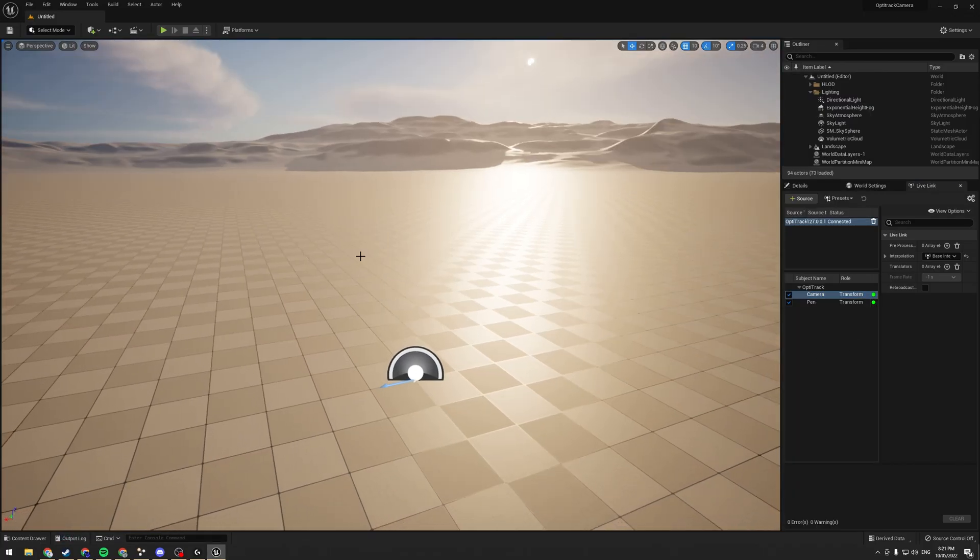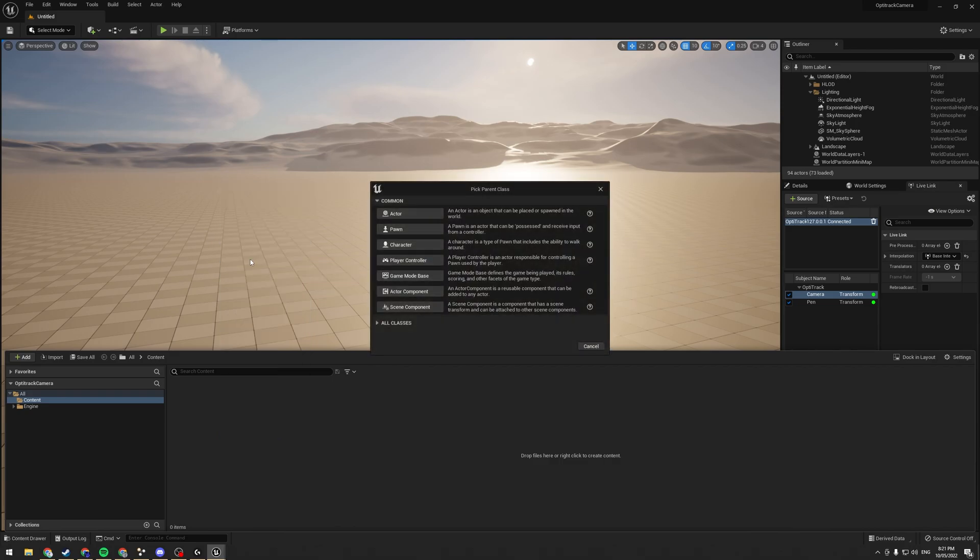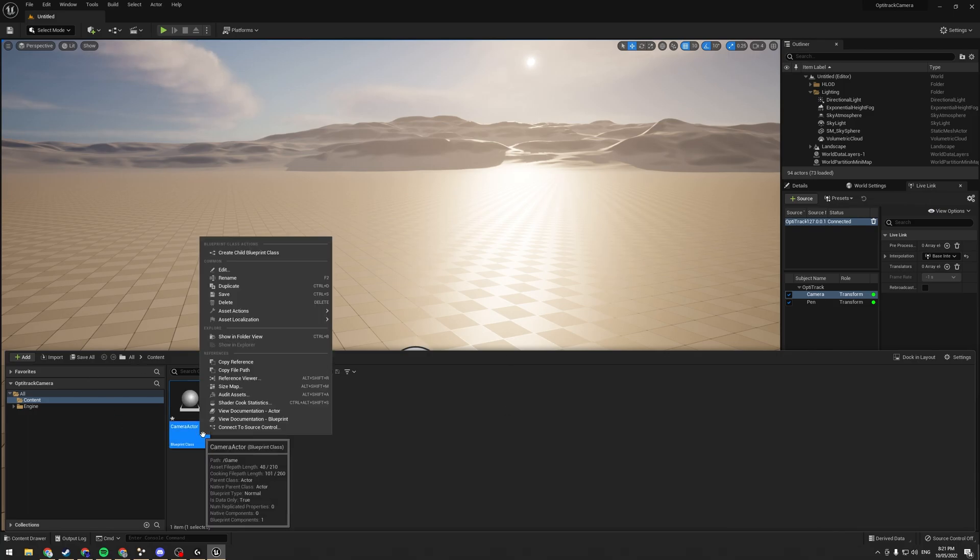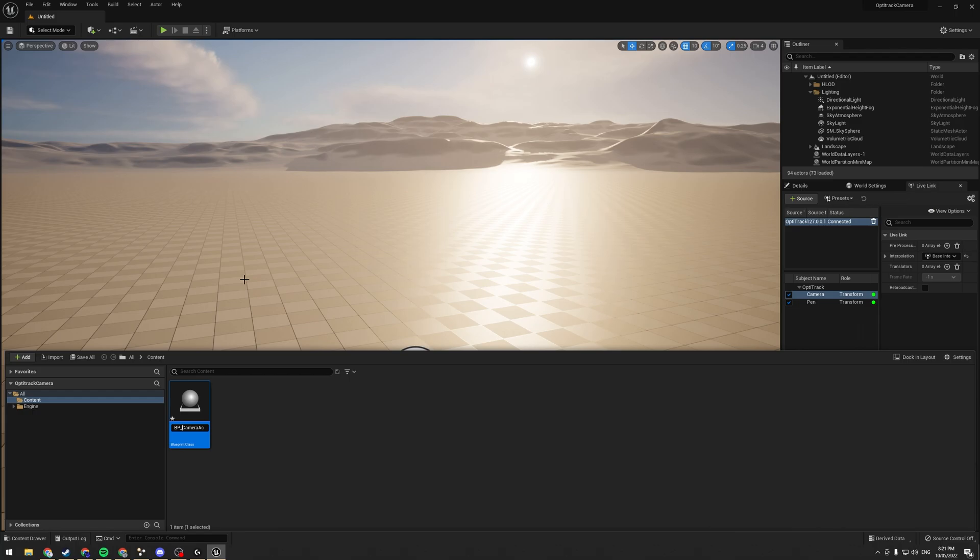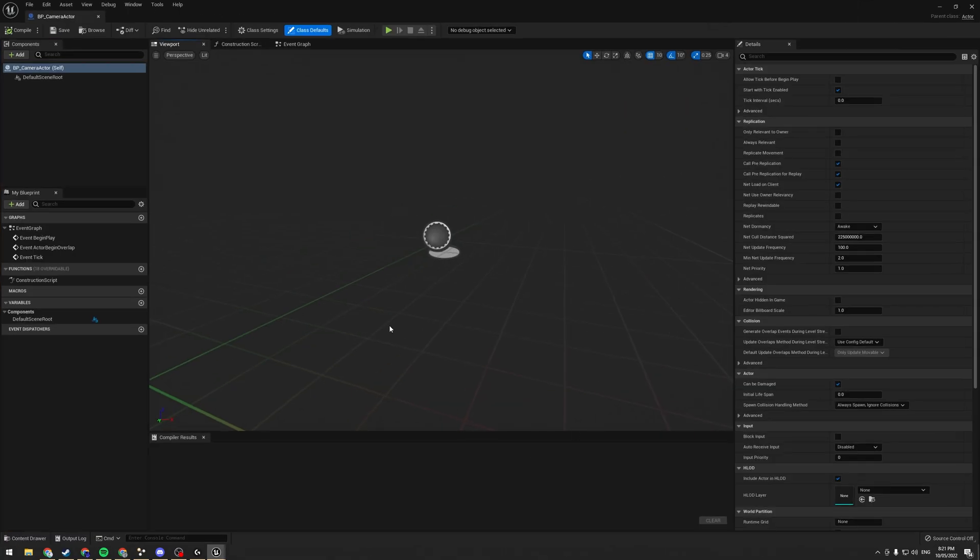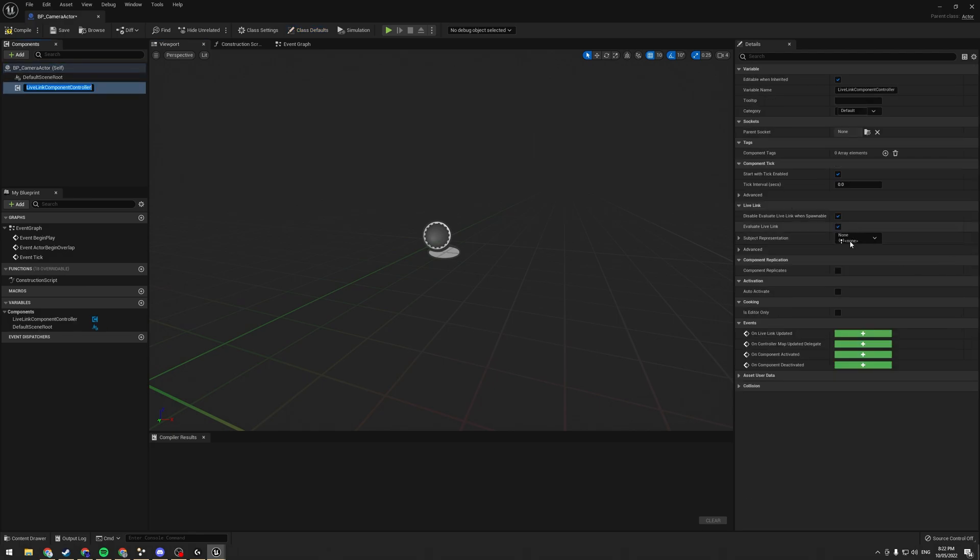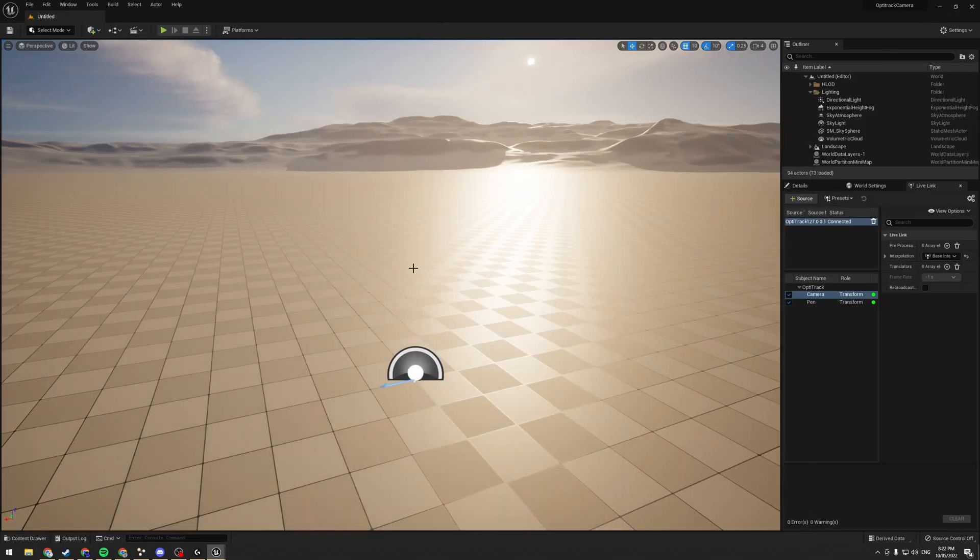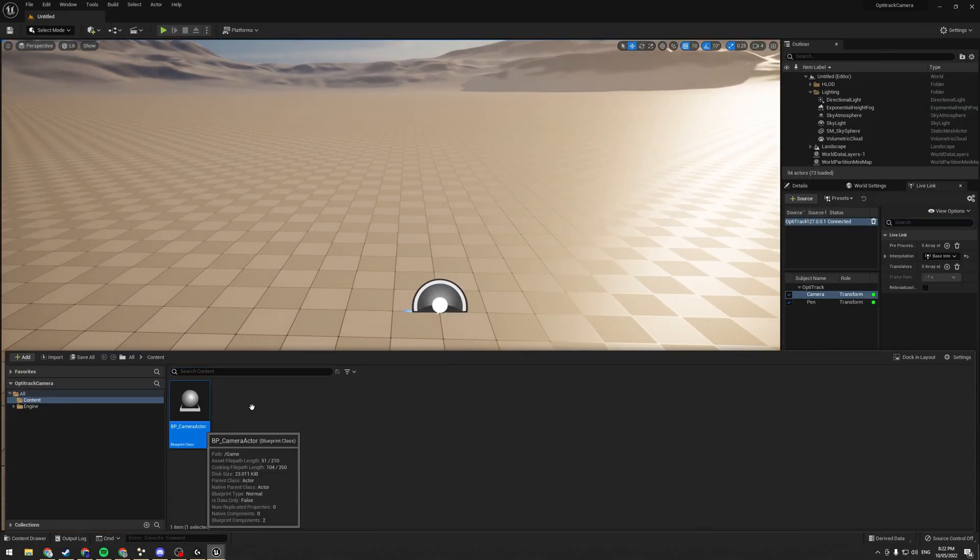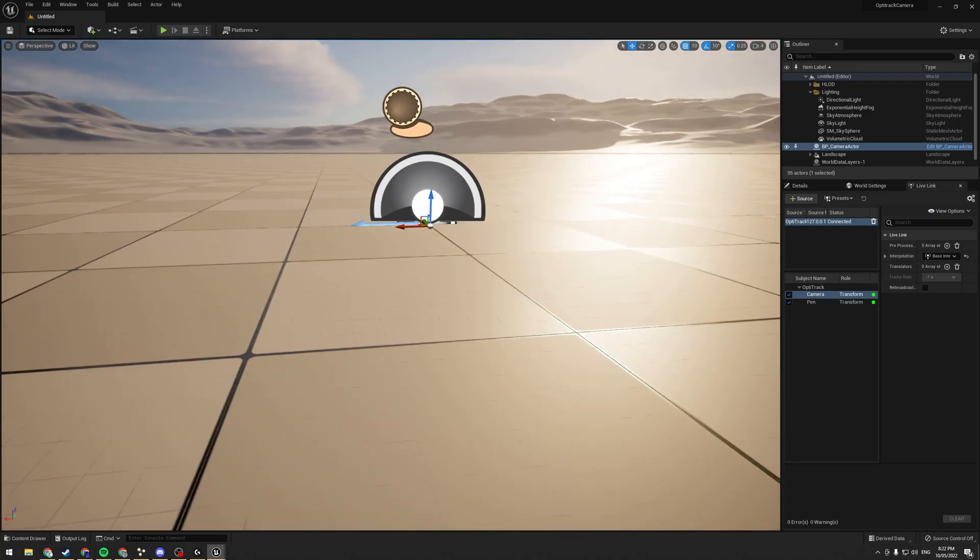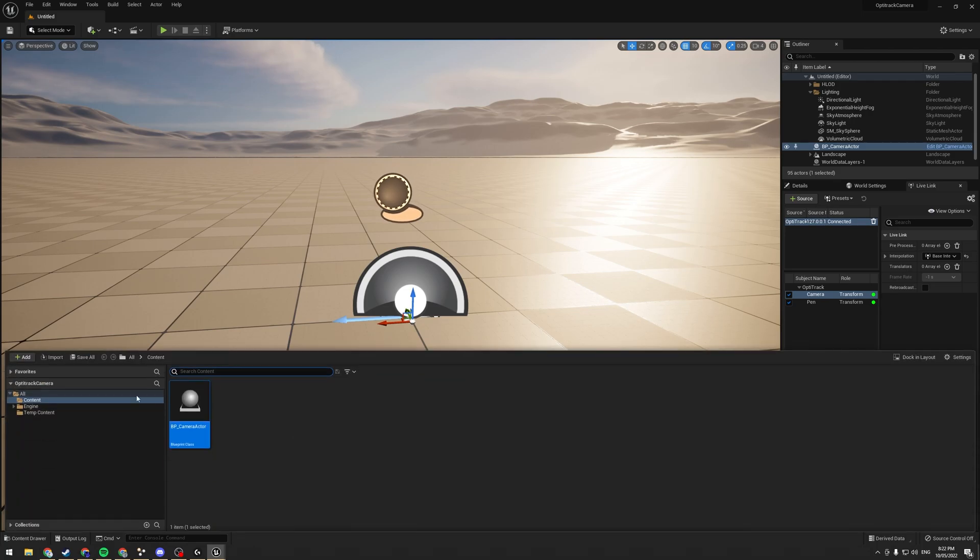Now that we have that, what we can do is we can go ahead and create a Blueprint and call this our Camera Actor. Technically, if we want BP underscore Camera Actor for good naming conventions. We can add a Live Link component to this. Live Link Controller. I'm going to select in here the camera. Compile, save. I'm going to minimize that for a minute, and I'm going to drag this out. Now, as you can see, as I move it around in the real world, it moves around in the scene.